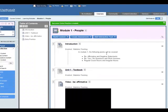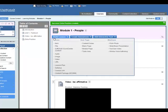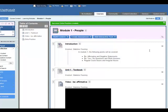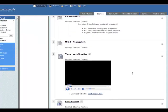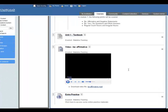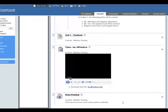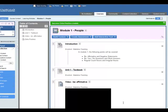So now in our learning module we've added an introduction which is an item, we've added a textbook which is a file, we've added a video, and we've also added a URL which is extra grammar practice.